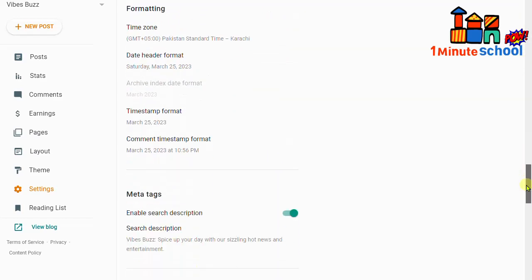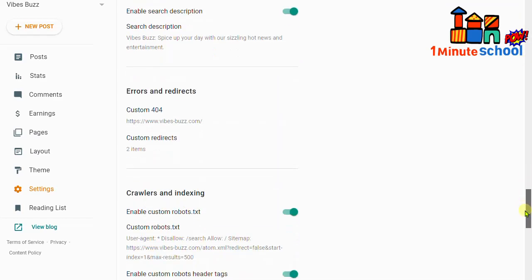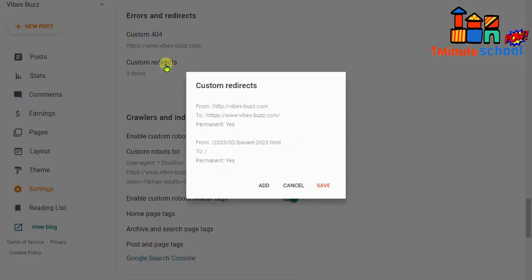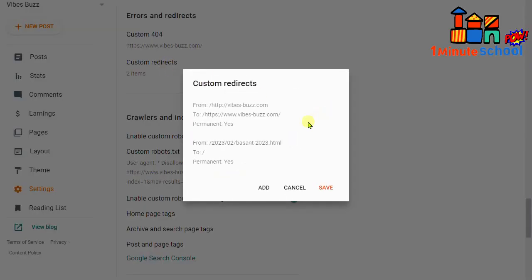And just click on the setting button and we need to scroll down. And we can see here that here is custom redirect option. So guys, I already fixed my problem. So if you not fixed your problem I'm going to show you how we can fix this problem.